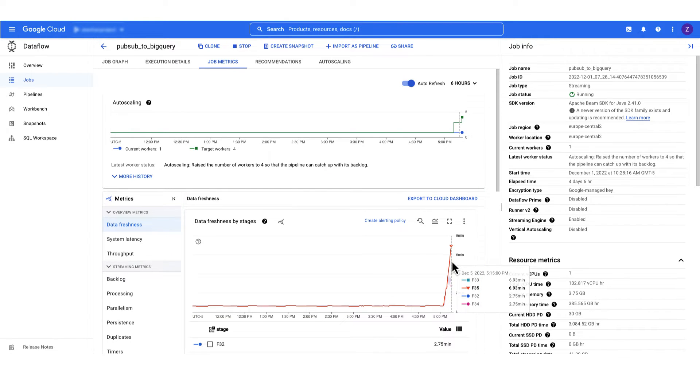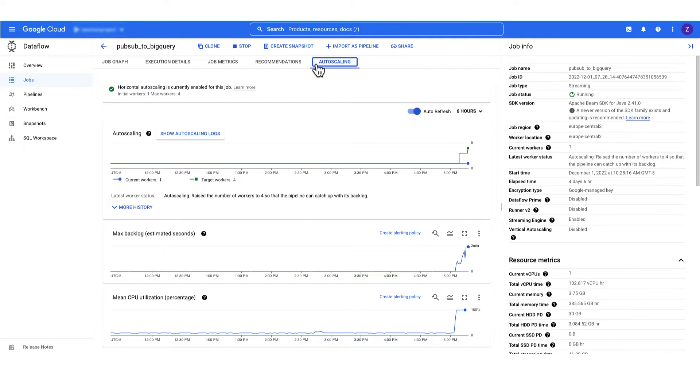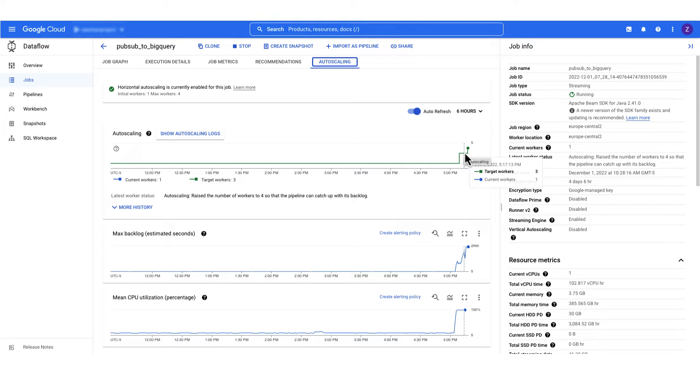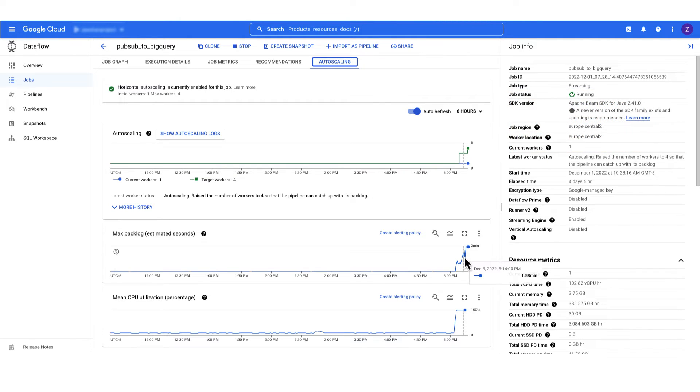For streaming jobs, navigate to the autoscaling tab and compare the current workers to the target workers in the autoscaling graph. If the target workers are more than the current workers, it means the job has a recommendation to scale up. The backlog has to be above 15 seconds for the upscaling to happen.